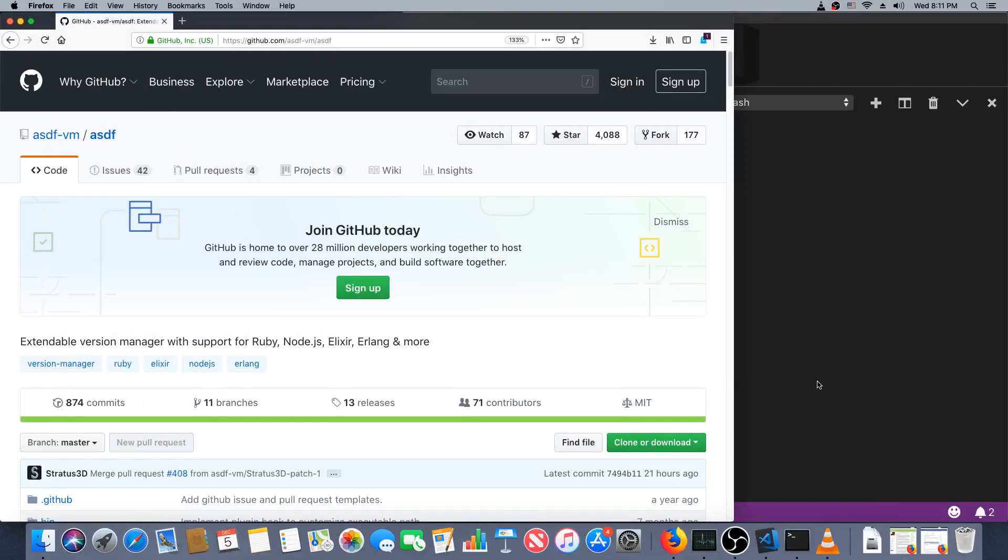Hey, what's up, this is Mark at Alchemist Camp where usually we learn Elixir by building things, but today we're setting up a new Mac and one part of that is ASDF, which is a package manager for multiple languages.